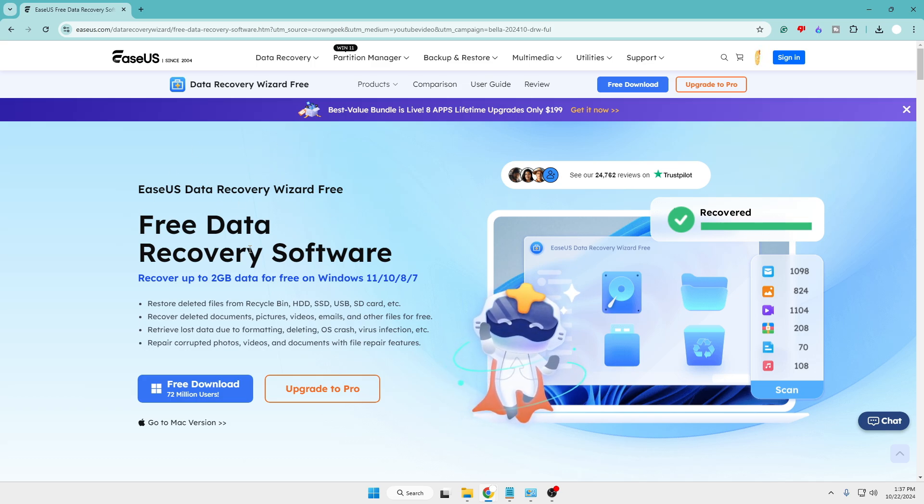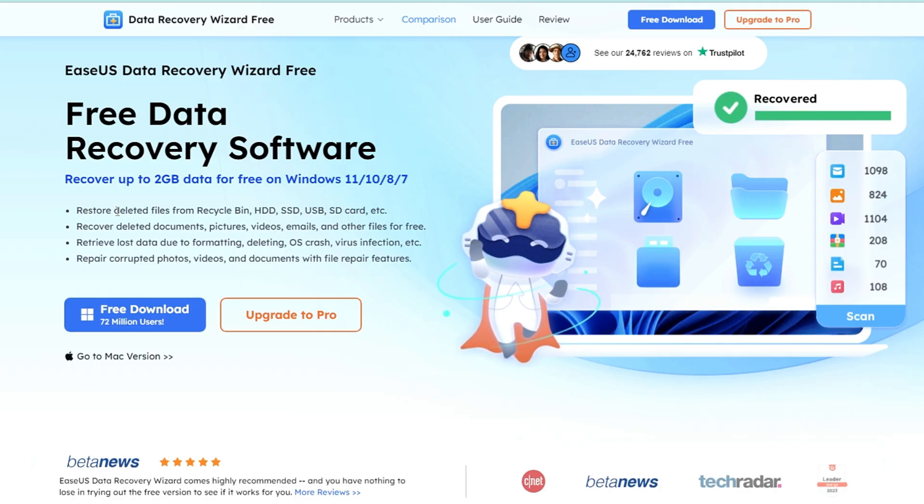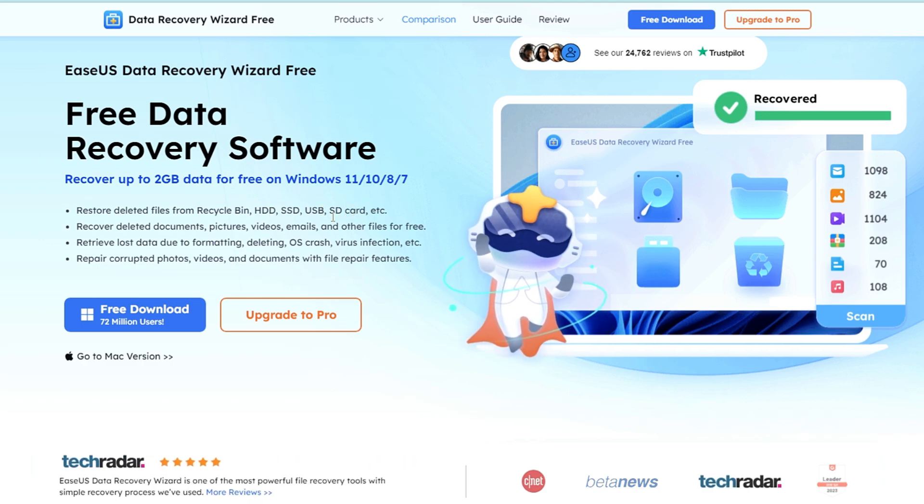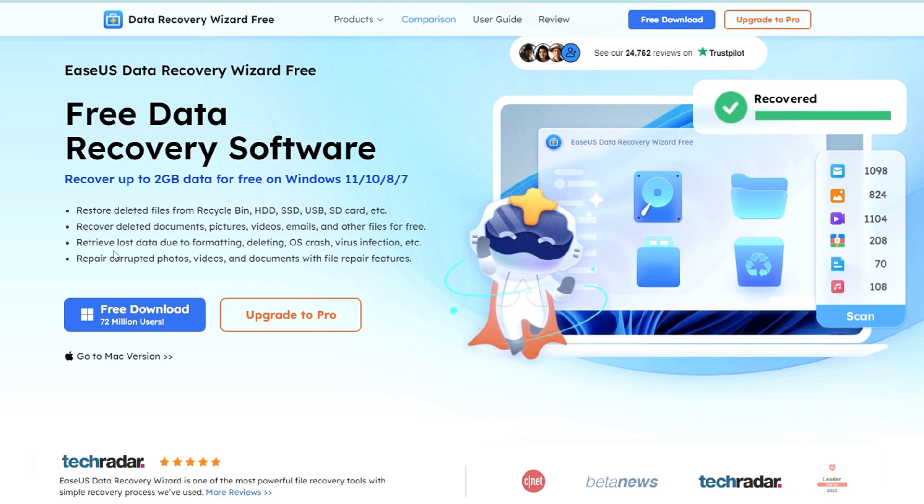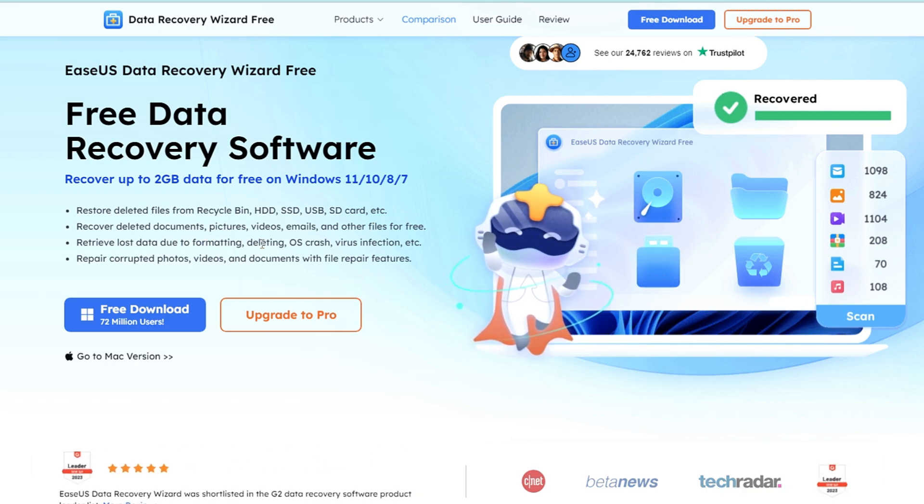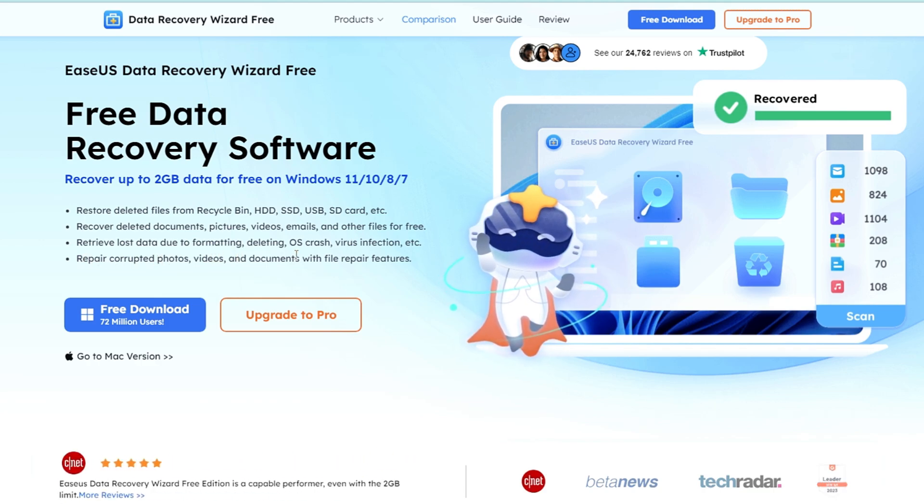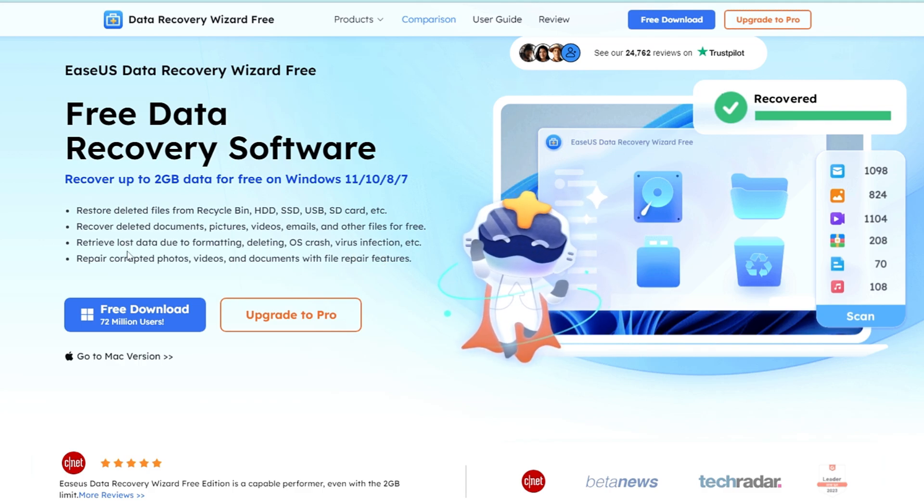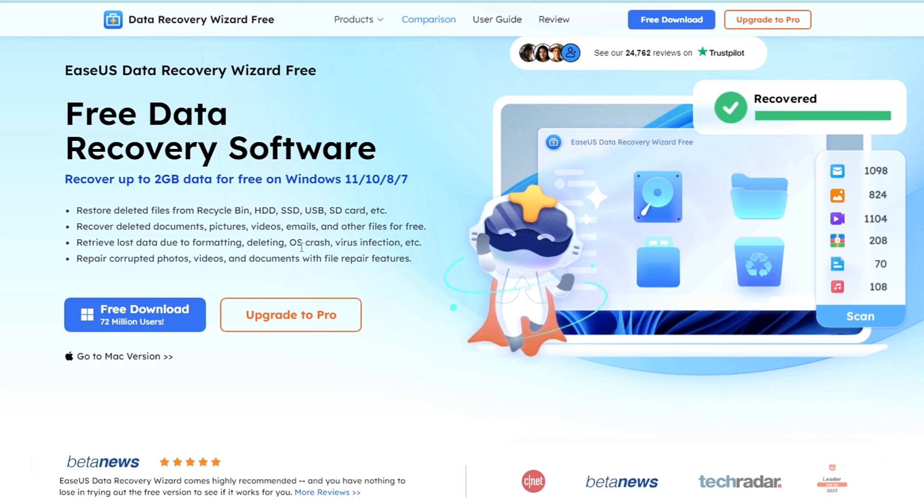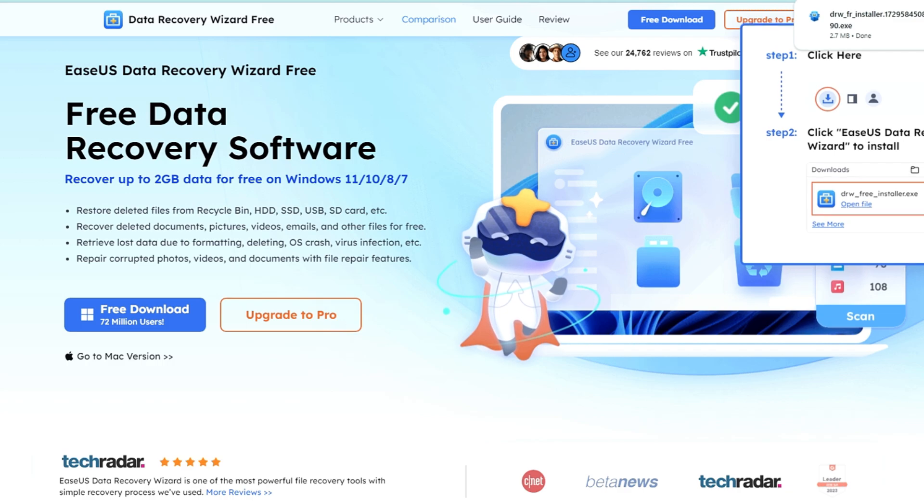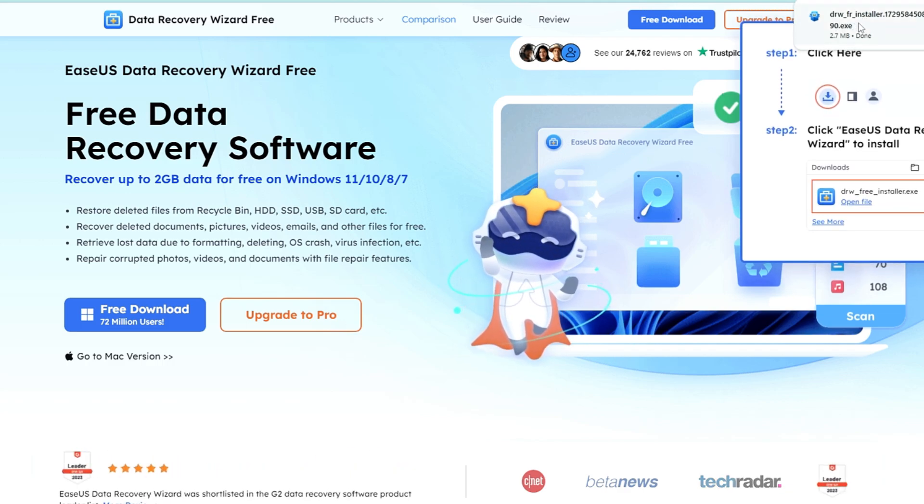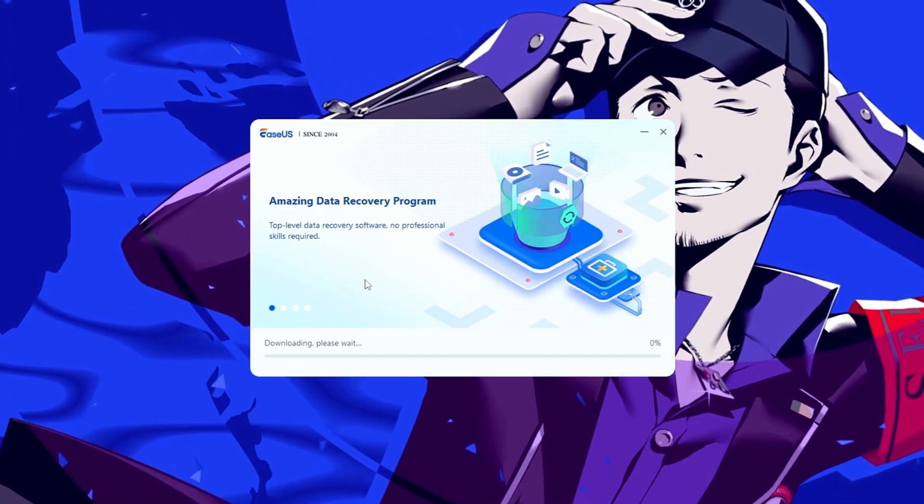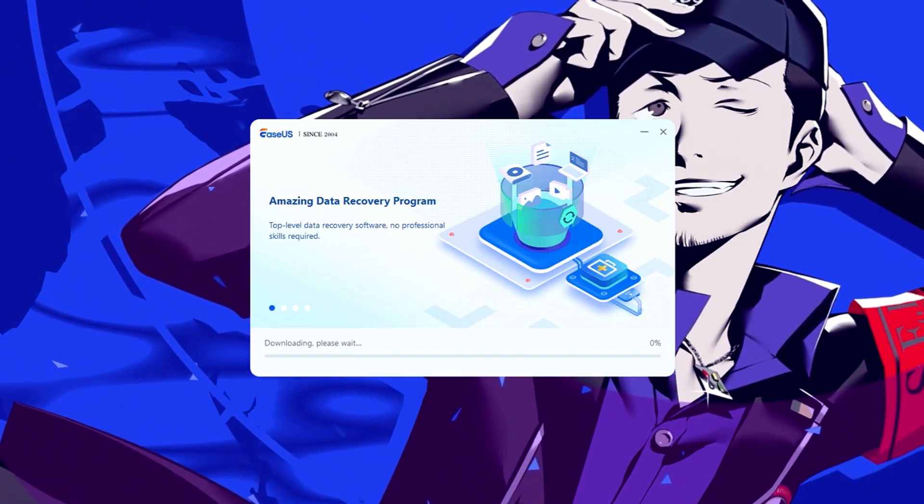You will be getting the link in the description. You'll have to come to their website and if you want to read more about it: restore deleted files from the recycle bin, hard drive, SSD, USB or SD card; recover deleted documents, pictures, videos, emails and other files for free; retrieve lost data due to formatting, deleting, OS crash, virus infection, etc. And you can also repair corrupted photos, videos and documents with the file repair features. These are all very common requirements for all PC users. Once you come up here, you have to click on the free download. It's a small file so it will be quickly downloaded. Click on the downloaded file, click yes, click on install now, and installation will be completed.